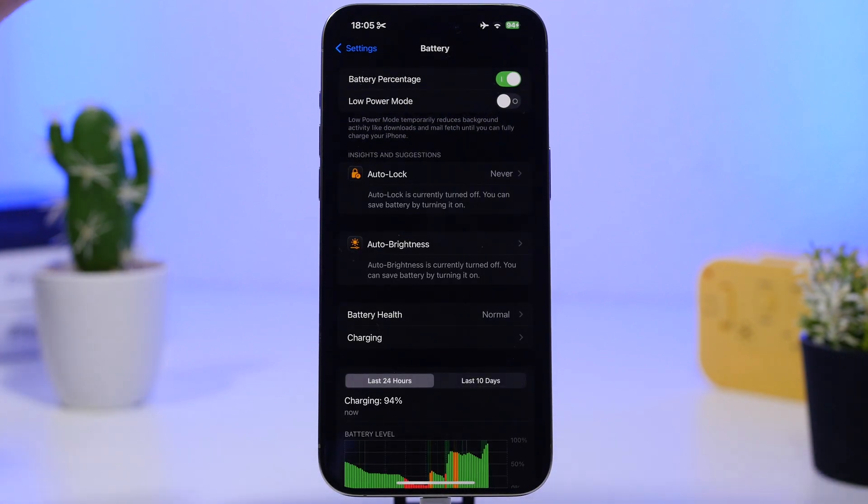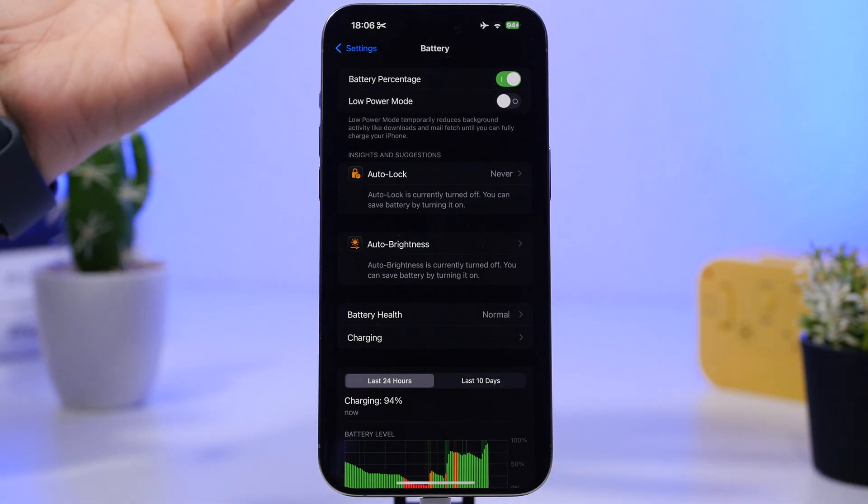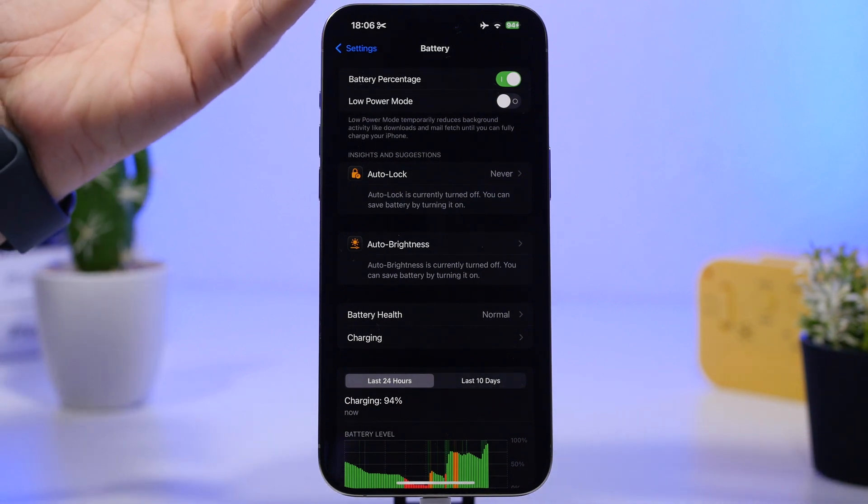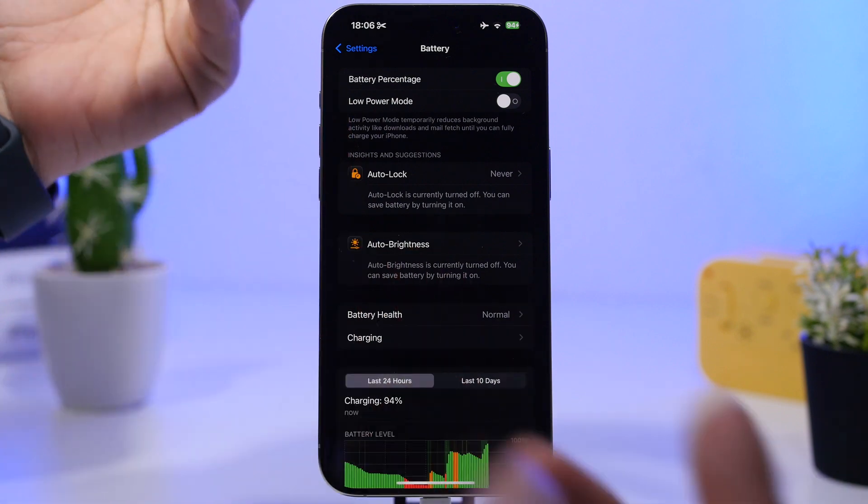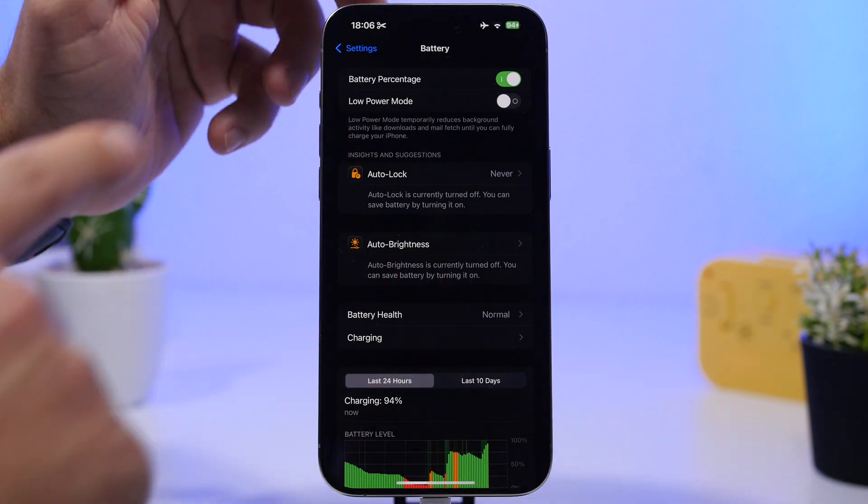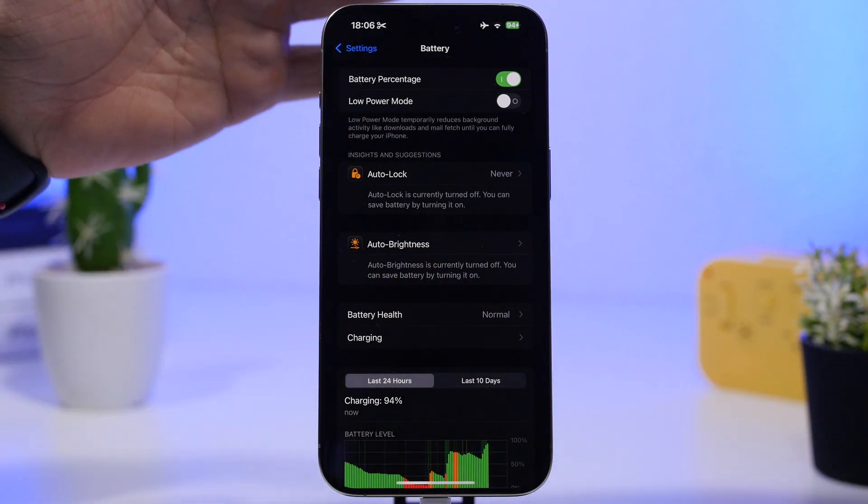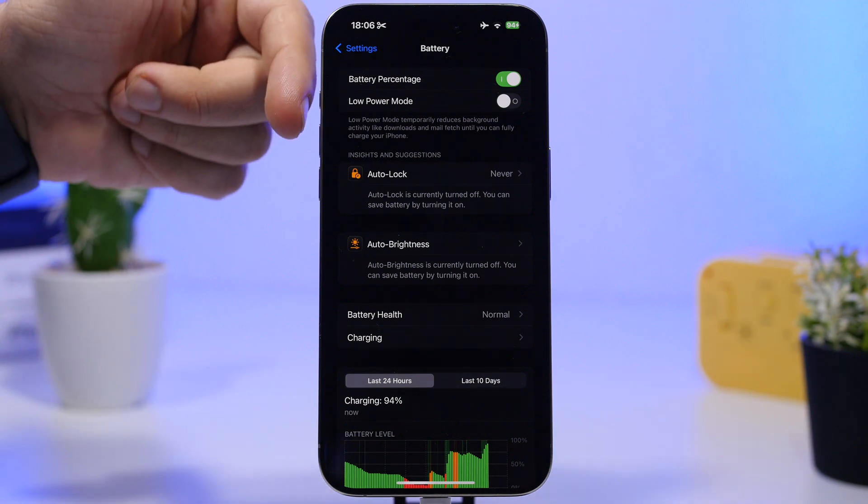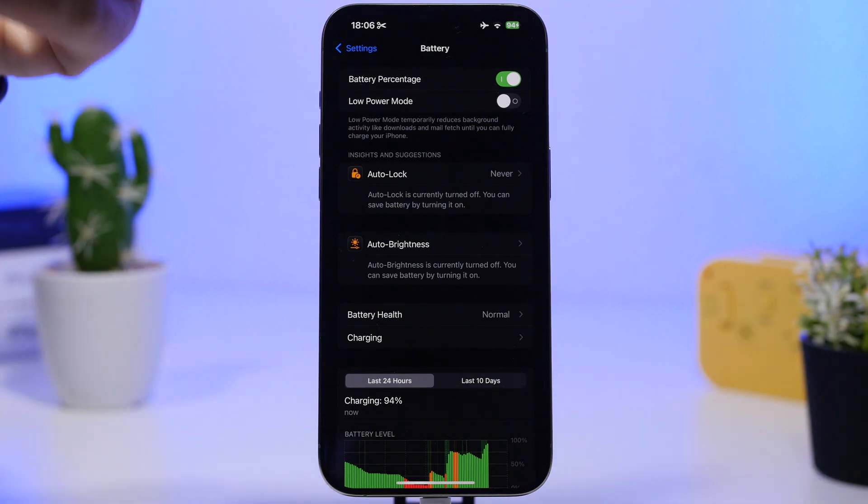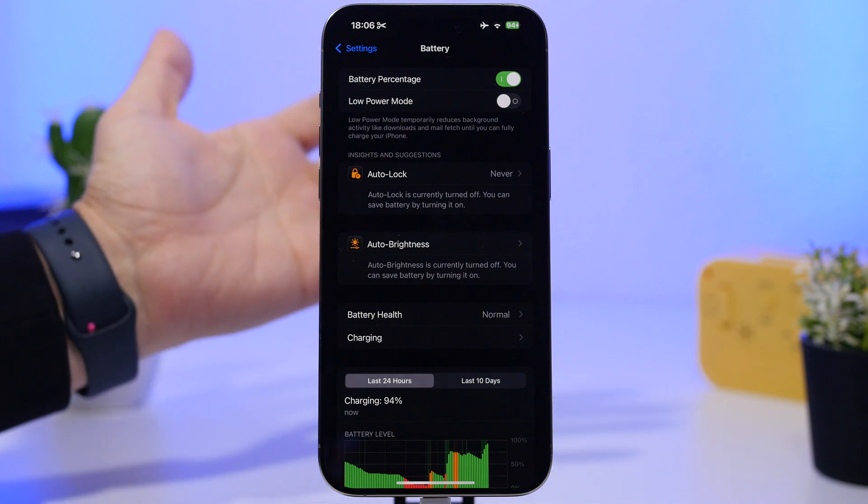Let's start and explain everything. First, battery percentage - you can enable it or not, it just shows the percentage. Low Power Mode you can enable any time, but I don't suggest using it when your battery is charged enough.